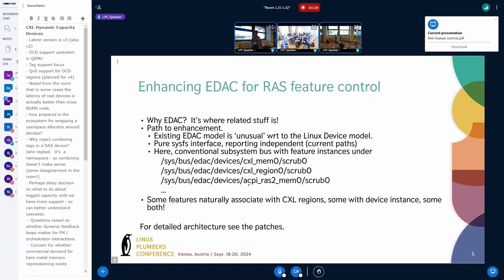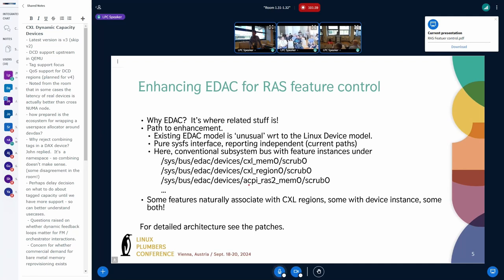If you scrub a device that's online under a region, that still works — it just happens underneath. If you've requested a higher scrub rate for the region, that will be respected. The reporting is via the normal error reporting path. For CXL at the moment, it's just scrub-device — not address-based scrubbing. The spec doesn't allow for more detail at this point.